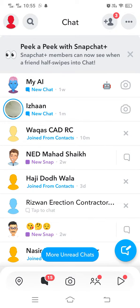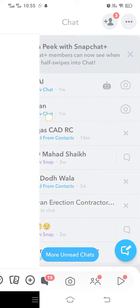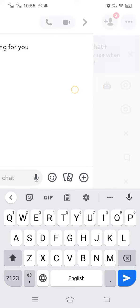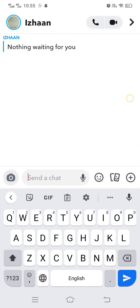Simply sweep at the chat of the specific person whose chat you want to see without them knowing. Right here, I want to see this person's chat without them knowing, so I am placing my finger and right-sweeping it so that I can see their chat without them knowing.